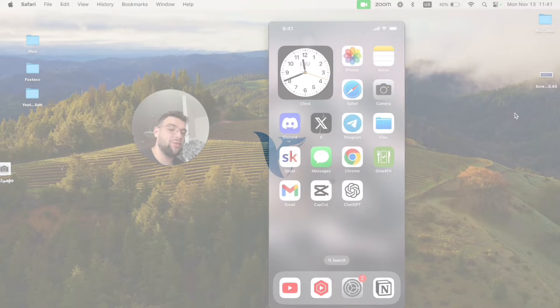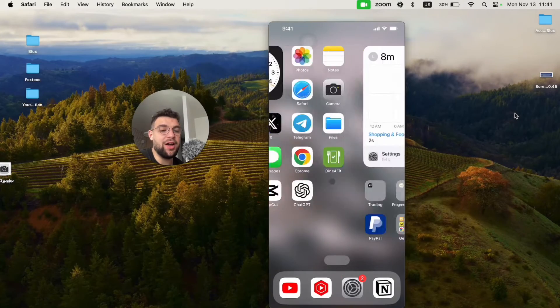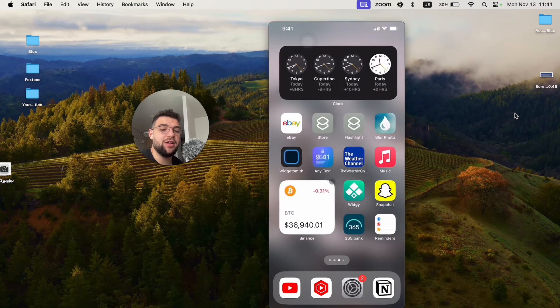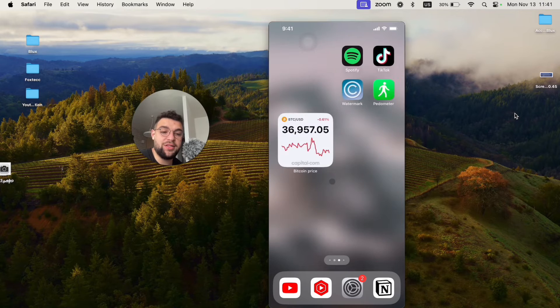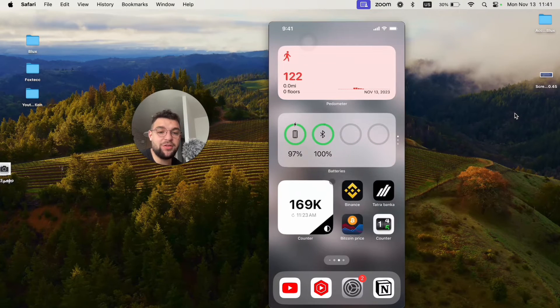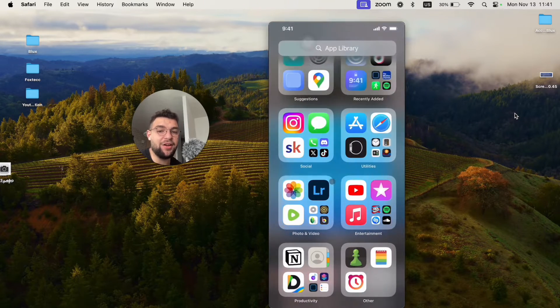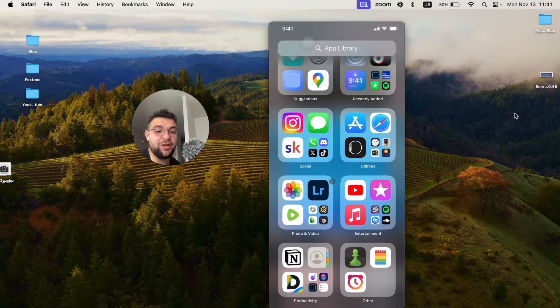Right now I will show you how you can buy a ringtone on your iPhone. This is pretty simple to do, but in case you don't have any ringtones, then you definitely want to have the option to get more.